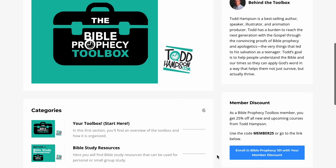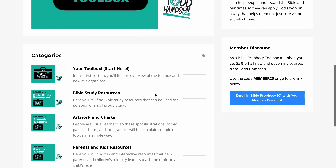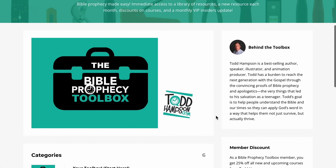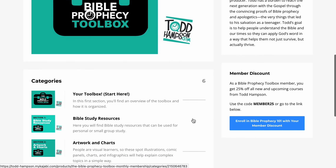If you are a toolbox member, you can use this code and you actually get 25% off any courses that we're going to be putting up. There's already a couple up now, and you'll get 25% off. This code will only work if you're a toolbox member — it kind of syncs those up. If you try to use it, it'll verify that you're a toolbox member. And that alone will help pay for the monthly resource over the long haul.